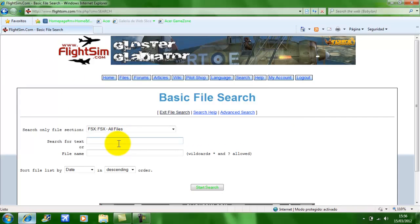Now, I am just going to get a texture for the Commercial Level Simulations A330-300. And if you want for any other aircraft, you just type the name. So it's CLS A330-200.